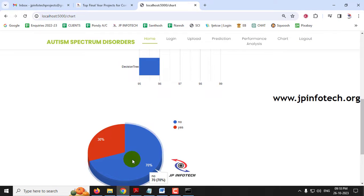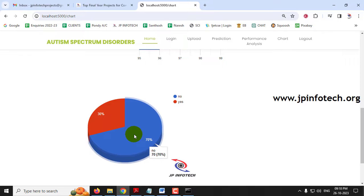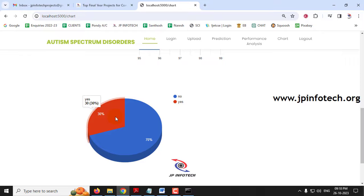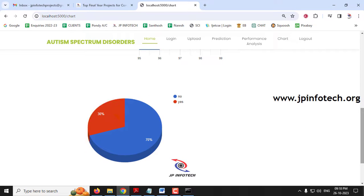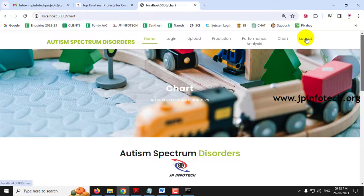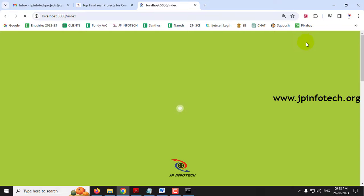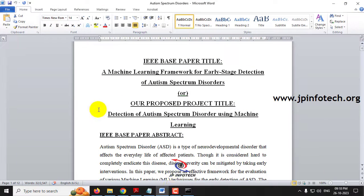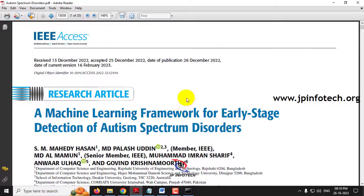The second chart contains values from the dataset showing No with 70% and Yes with 30%. This chart is depicted from the training dataset, and since we are not using a dynamic database, it is a static graph. Now let me log out. This is all about the project Detection of Autism Spectrum Disorder Using Machine Learning using Python. Thank you for watching.